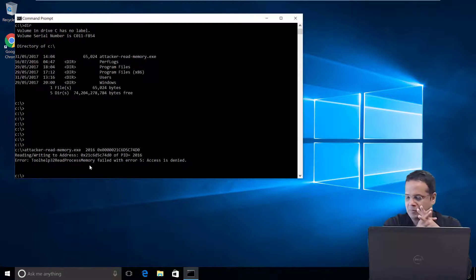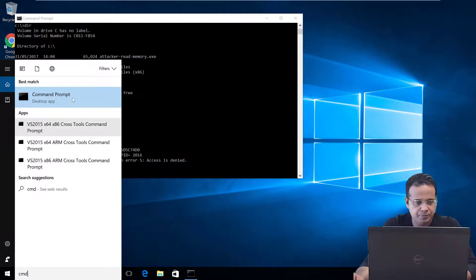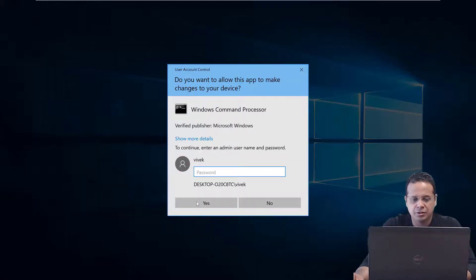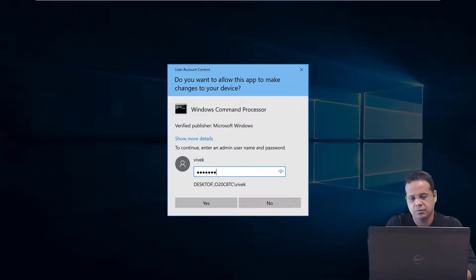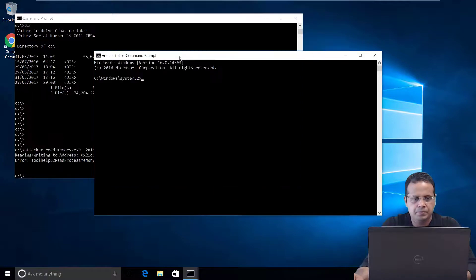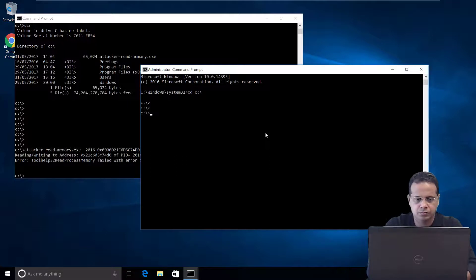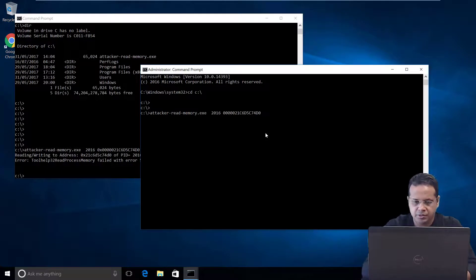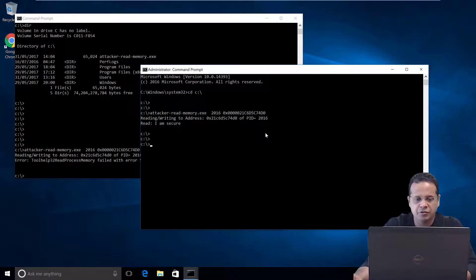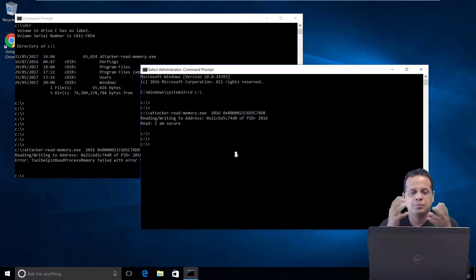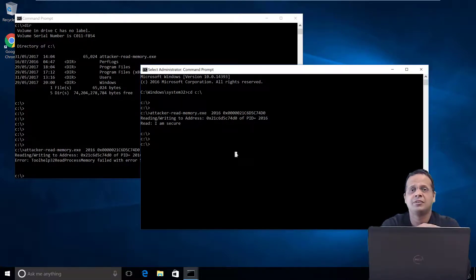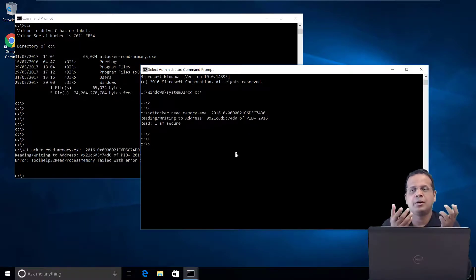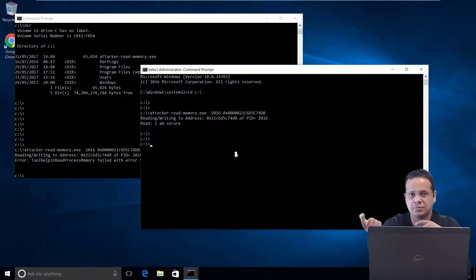So now let's actually run this from a privileged prompt so that SE debug privileges, the call which we have, is actually granted. Now let's run this 2016, paste this. And there you go. If you notice we can now read 'I am secure'. Fantastic. So this is really how it is possible for us to go ahead and read other processes memory. Now keep in mind when we say other process that could mean one of the same user's process or any other user on the system.